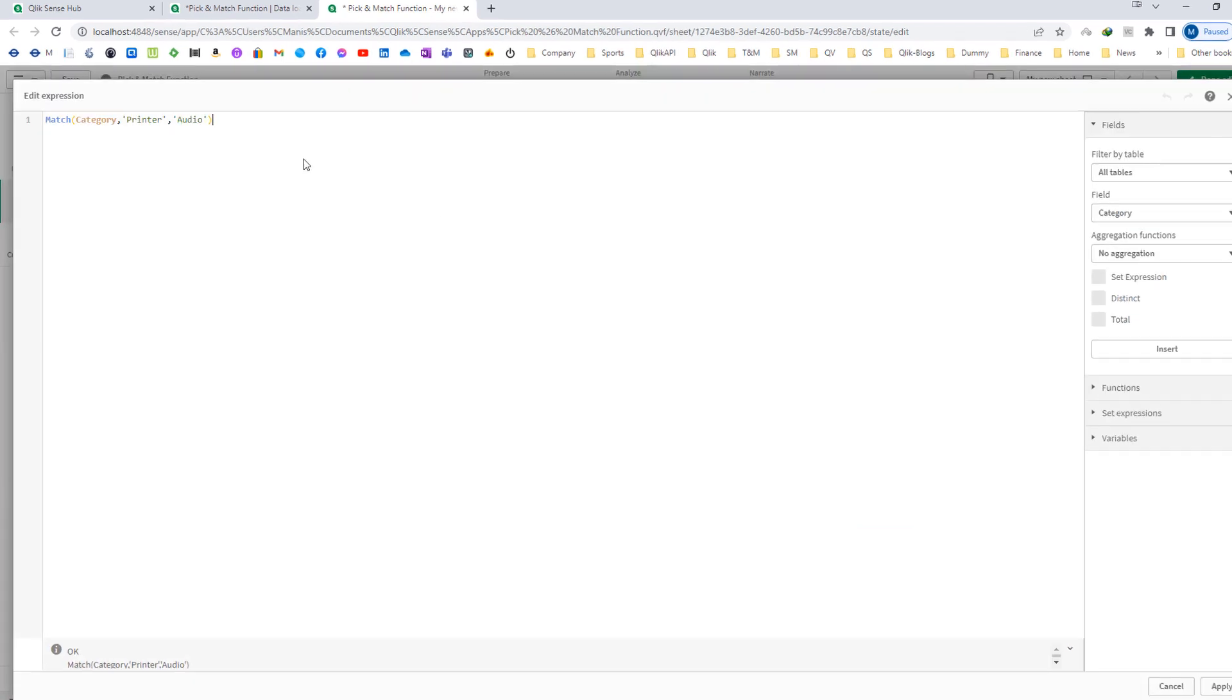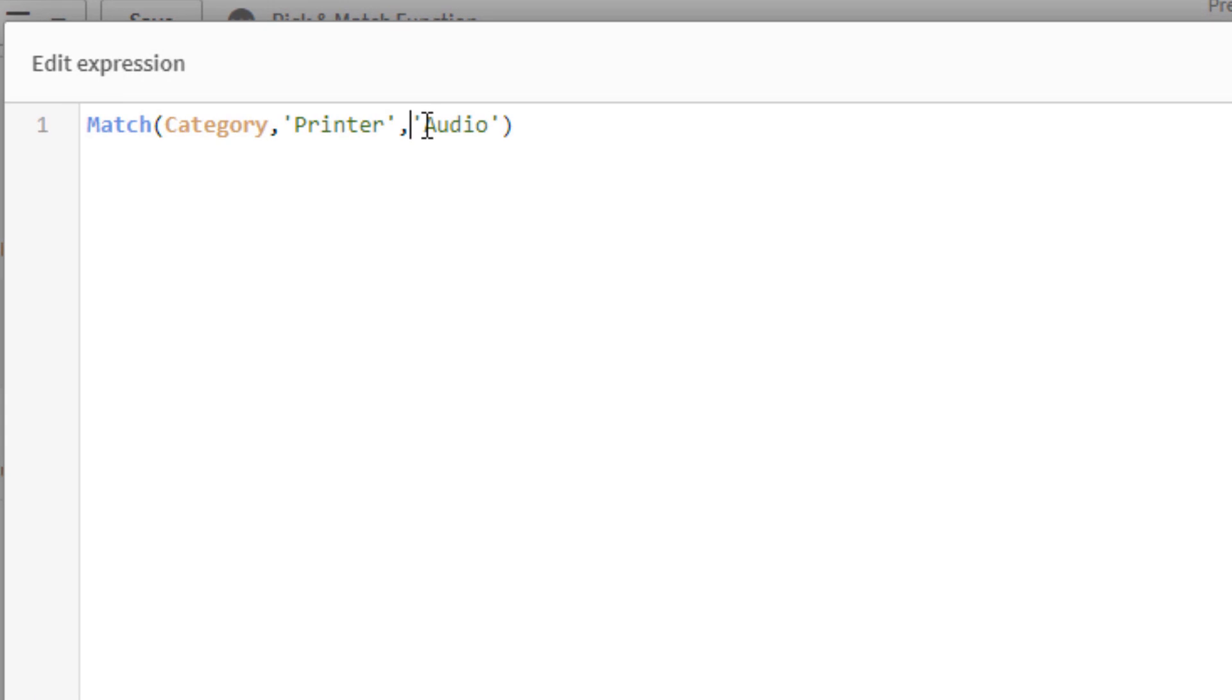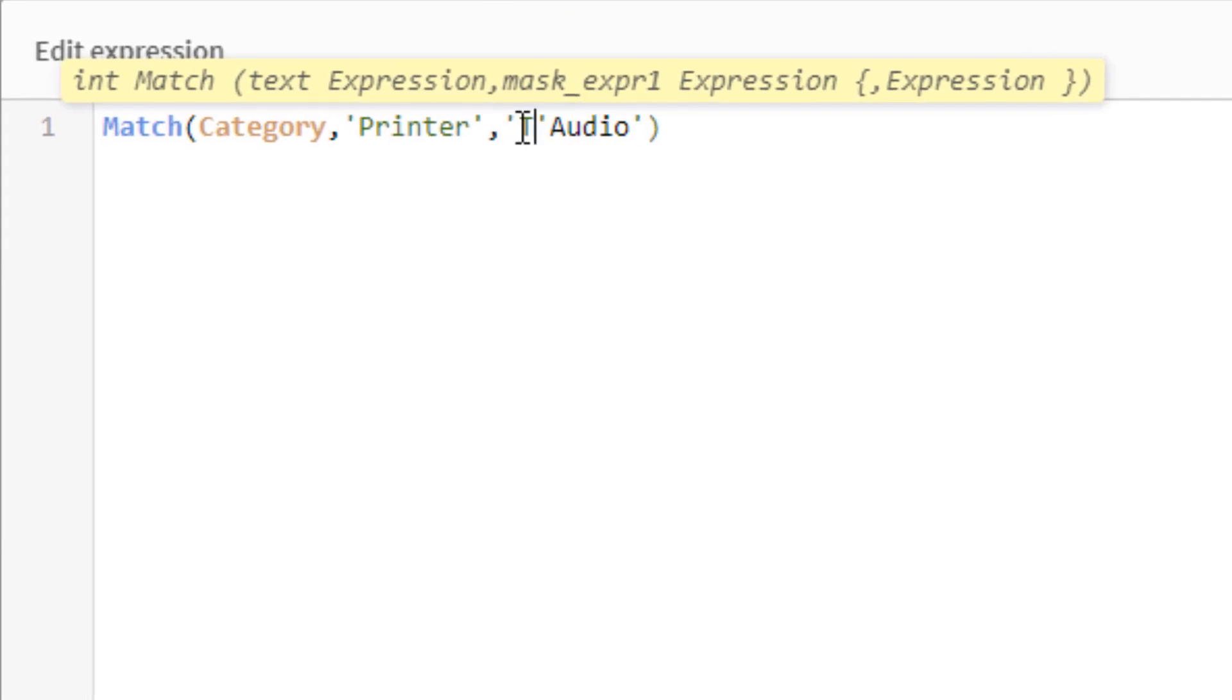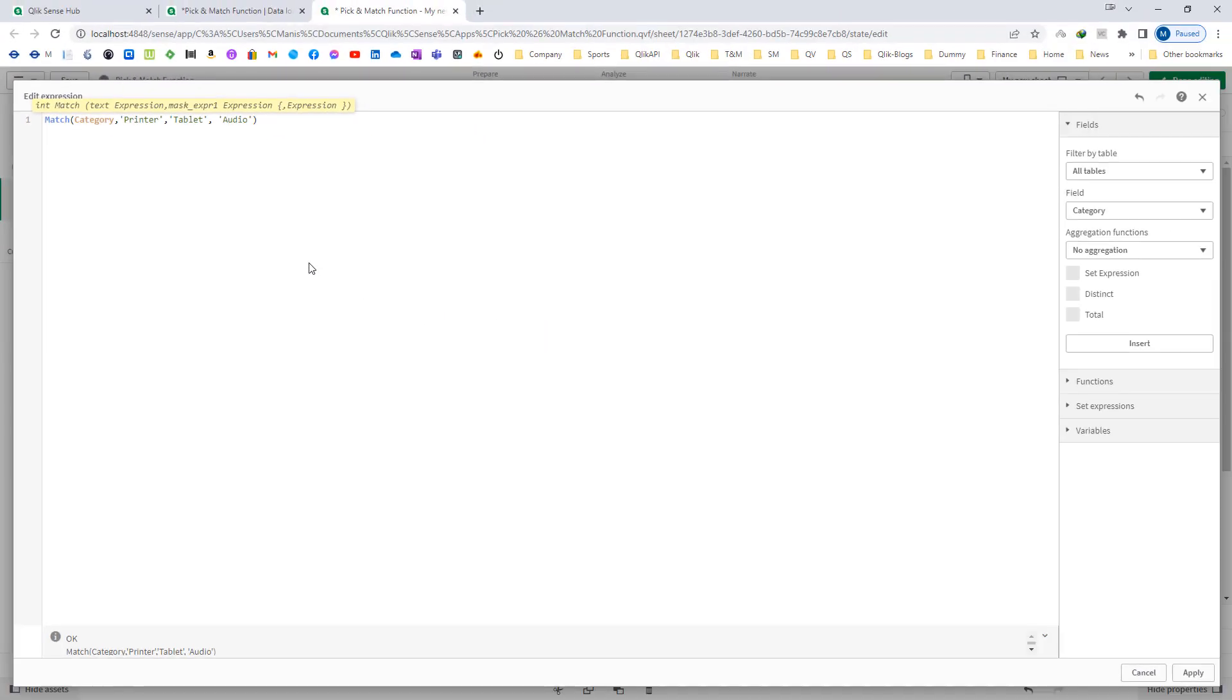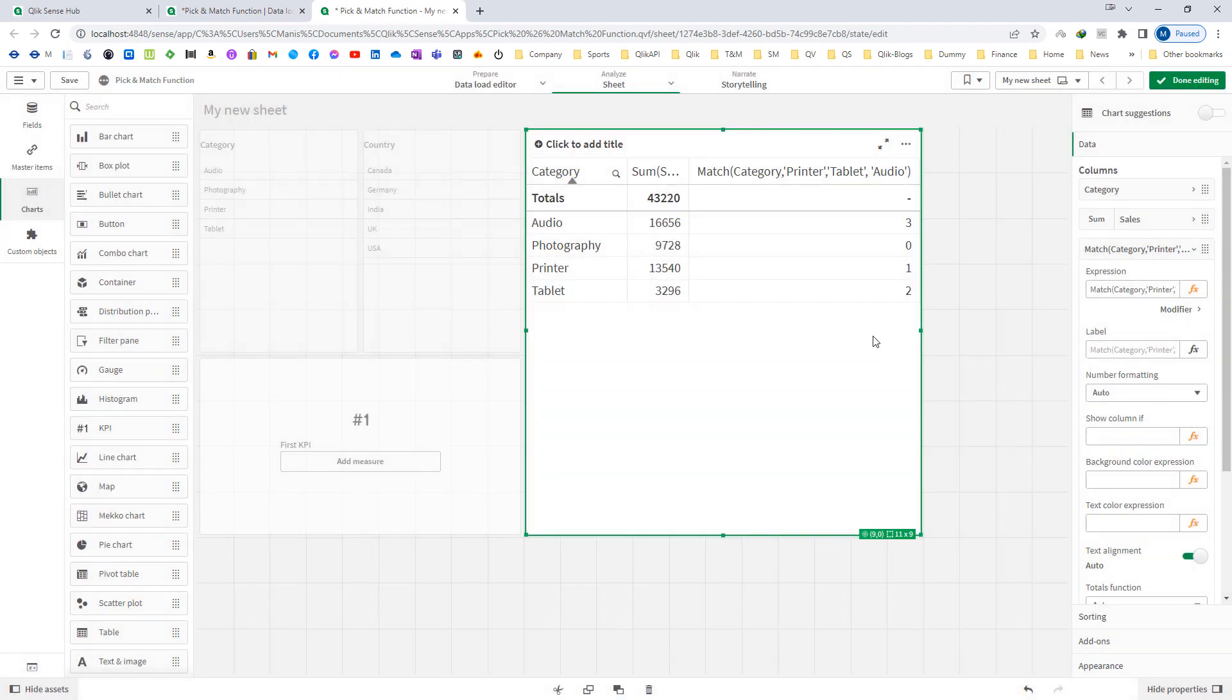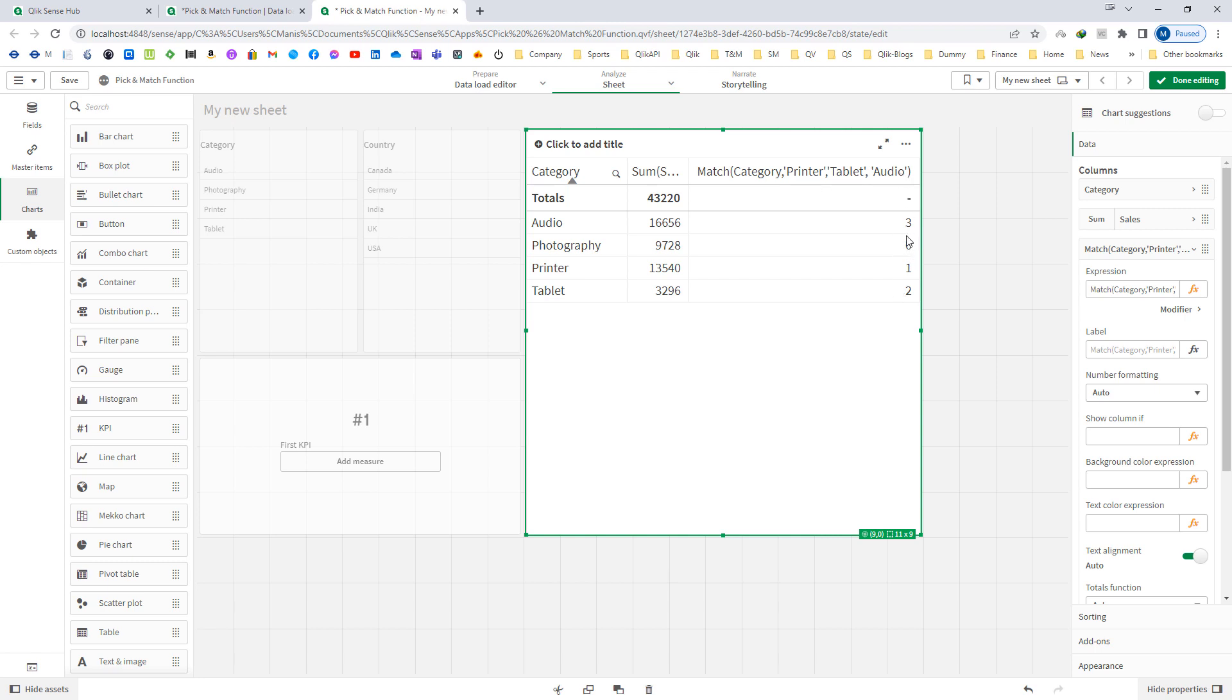If I mention tablet in between printer and audio, audio will now become 3 and tablet will become 2. Photography we haven't mentioned inside the match function parameter, so we are getting 0 for photography.